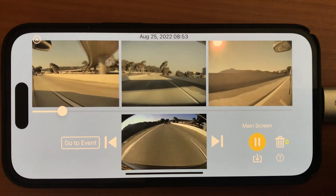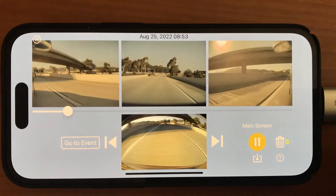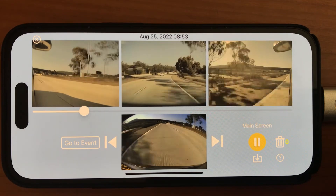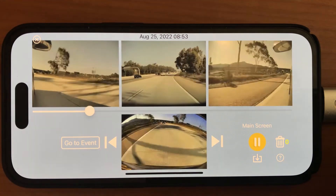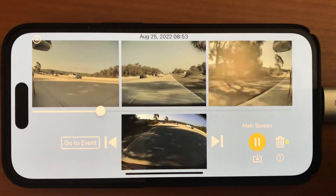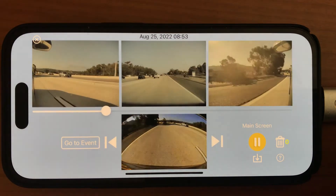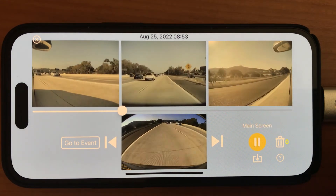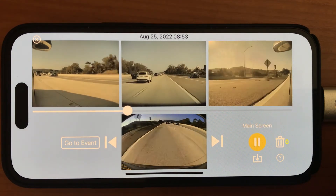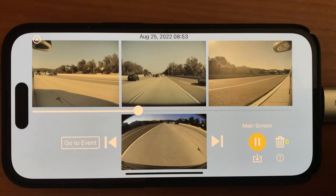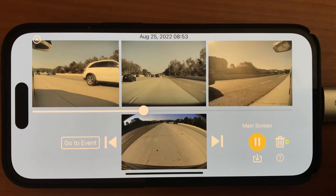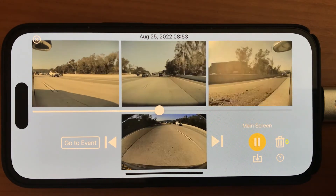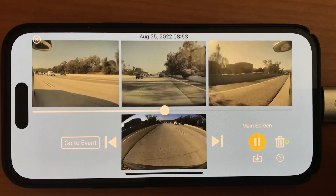When you save the video, it actually creates a single video that has all these four clips, as shown here, in a single clip — which is useful if you want to send it to your insurance company if you ever get into an accident. I actually have done that, and it was helpful in the insurance company recognizing that it wasn't my fault.